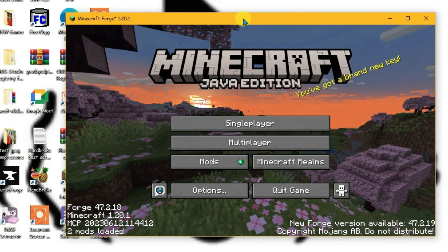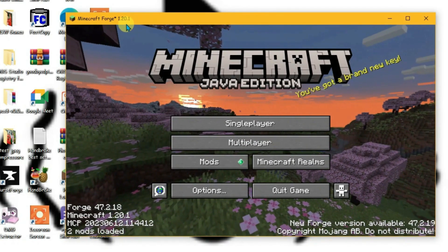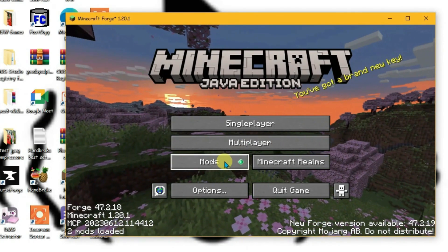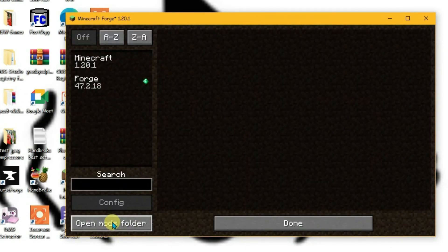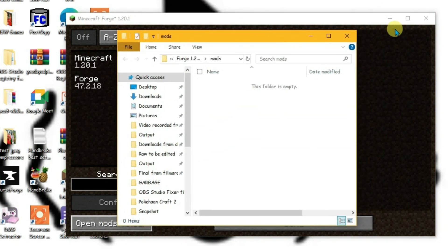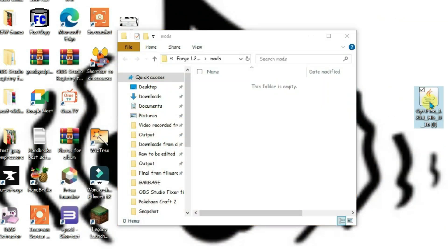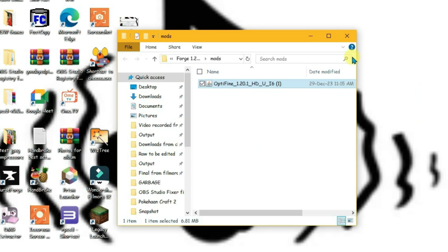So finally we have got the Minecraft version 1.20.1 loaded with the Forge. We're gonna go to mods here and open the mod folder. Now what you're gonna do is minimize the launcher and just drag this OptiFine file to this mod folder here and drop.